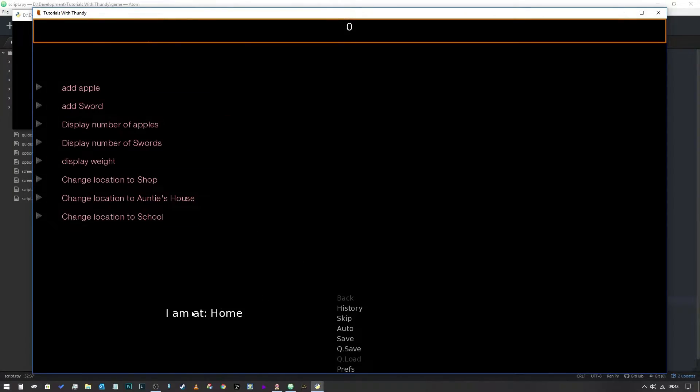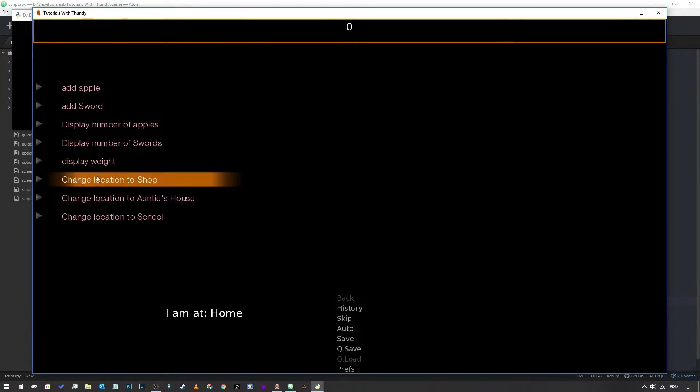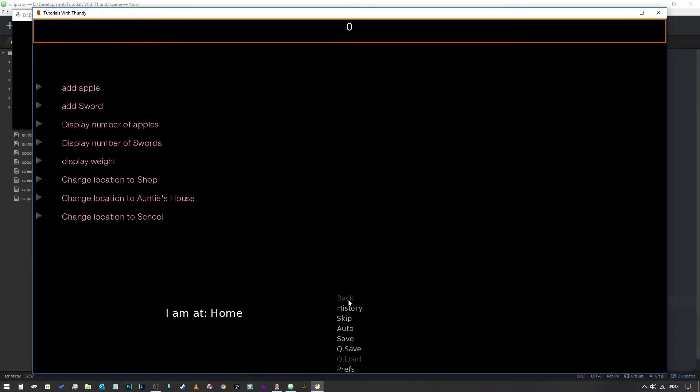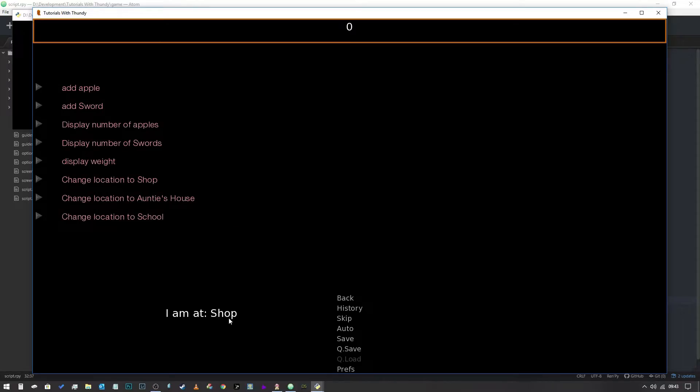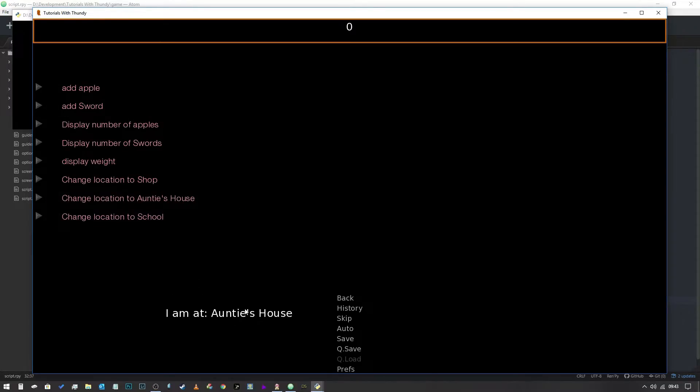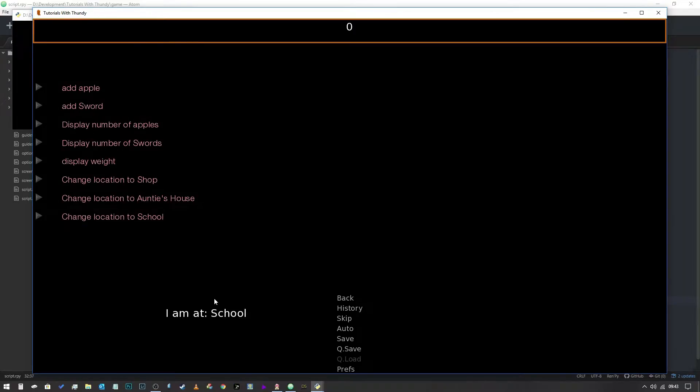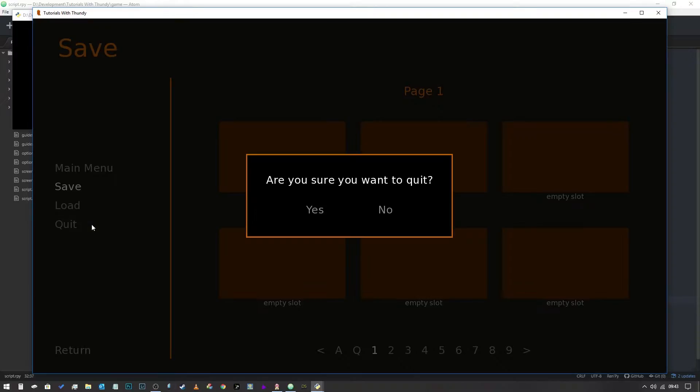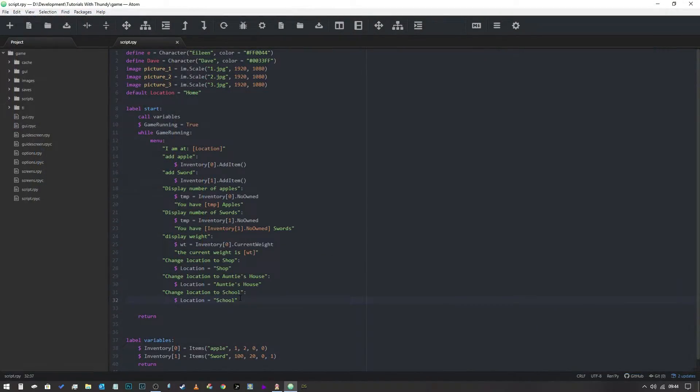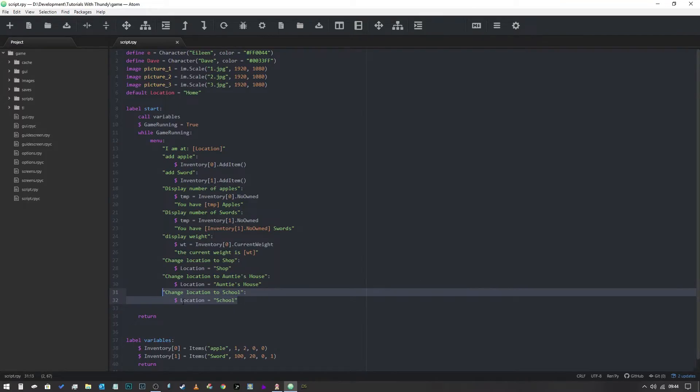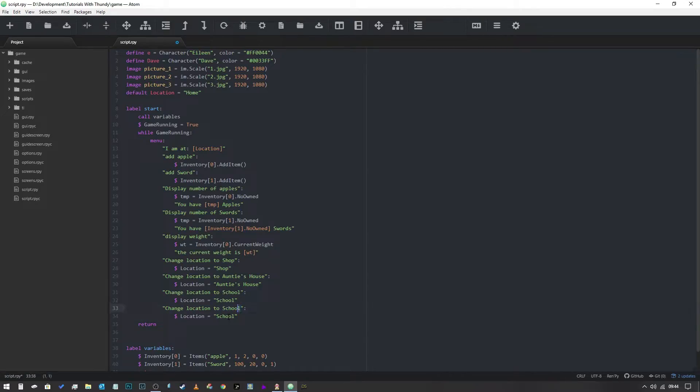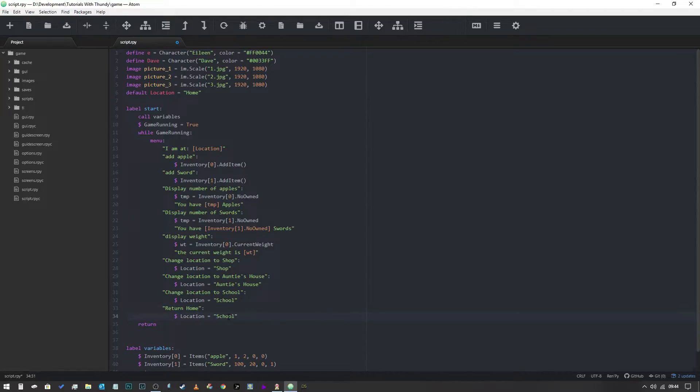We have got I am at home, we've got our menu up here because this is something else we did in a previous video, and we've got the quick menu here. So I want to change my location to the shop, boom we're now at the shop. Change location to auntie's house, auntie's house. Change location to school, change location to school. You know what I didn't do though, I didn't put a return home button on the menu so that's what we're going to do. I'm going to quit out of this, yes I'd like to quit. So we'll copy and paste this one more time and I'm going to put return home. That's our menu option and then we'll just set that back to home.